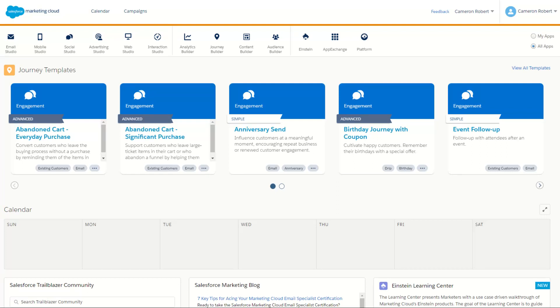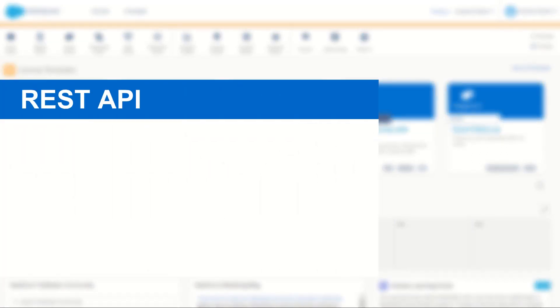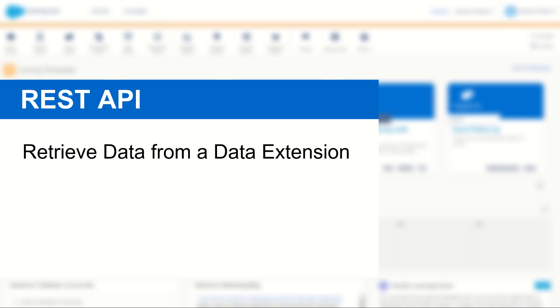G'day Trailblazers, my name is Cam and in today's video I'm going to show you how to use the Marketing Cloud REST API to return data from a data extension in Salesforce Marketing Cloud.